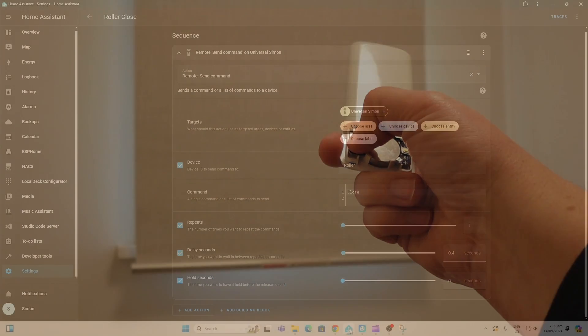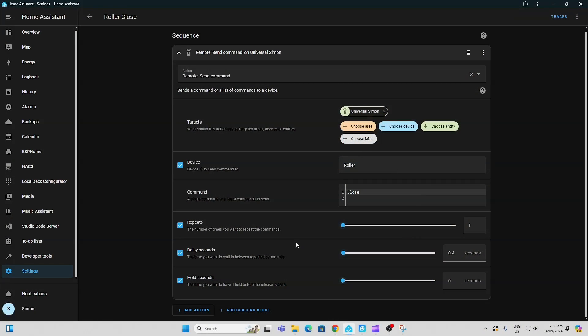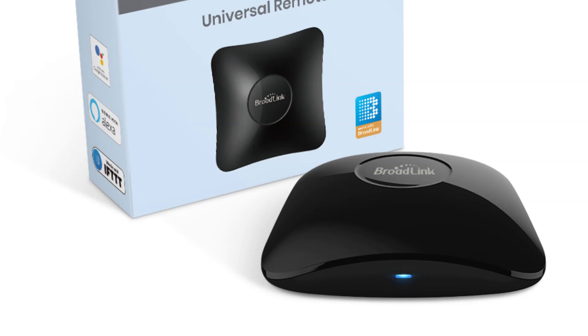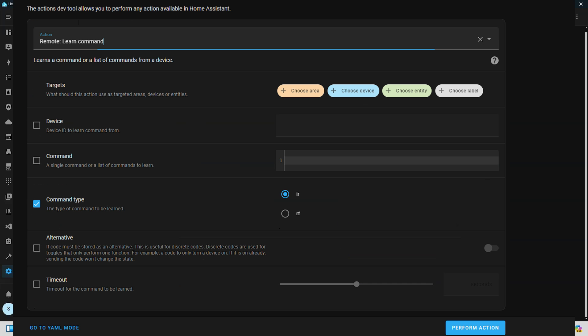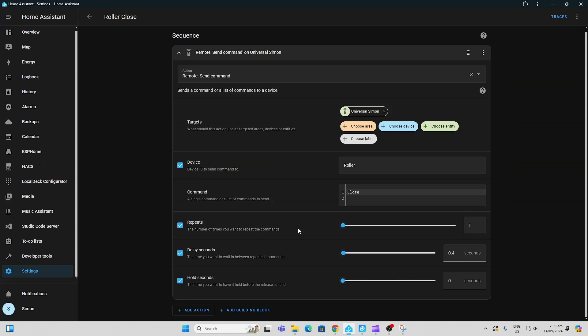It's all ready to go. It was really easy to integrate into Home Assistant using the Broadlink RM4 Pro. All I did was learn the remote signal and then I created a script to send the command. I'll leave a link in the description below showing you how to set up the Broadlink.